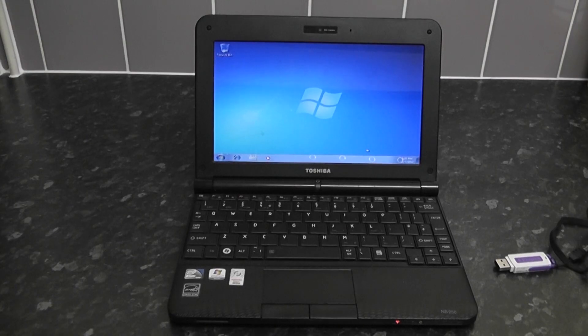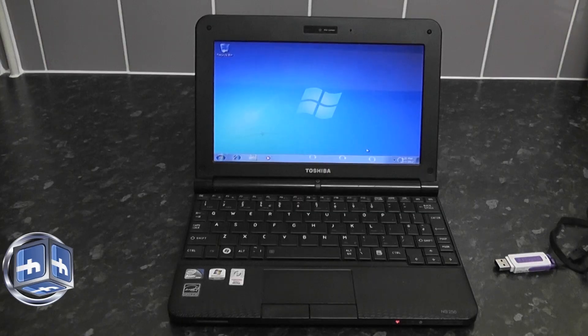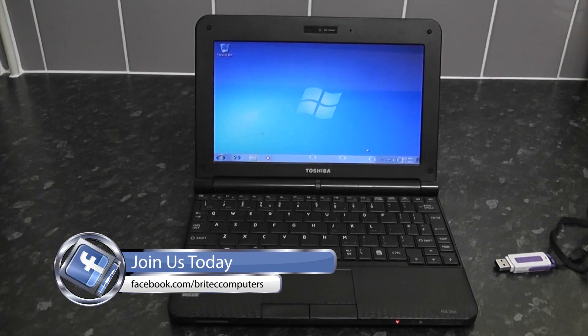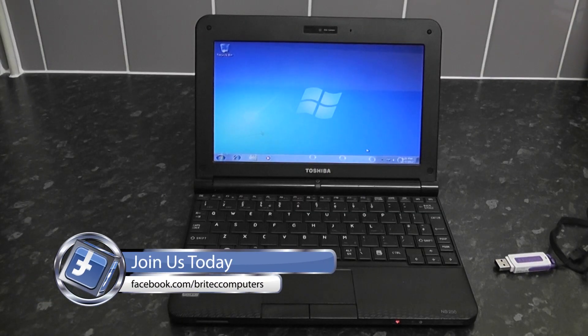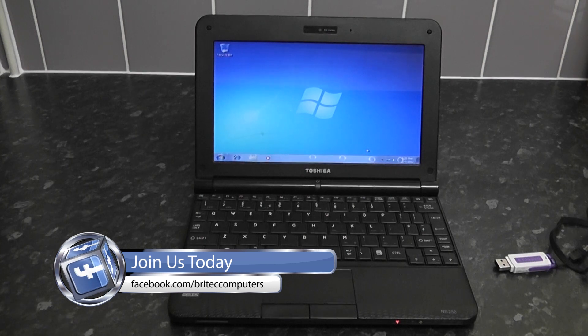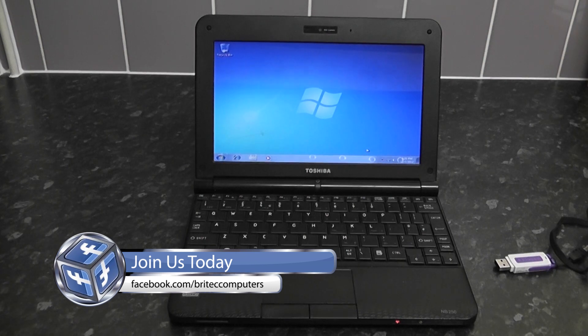And there you are, straight to the desktop. So all that process and it was a bit of a long video but I wanted to make sure I showed you the whole process there.